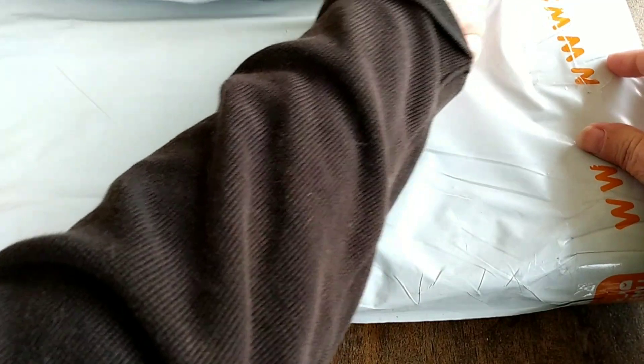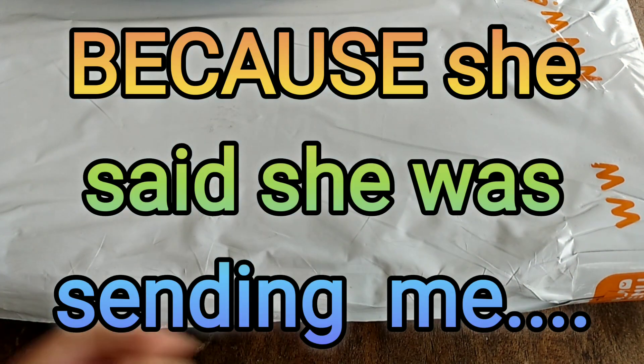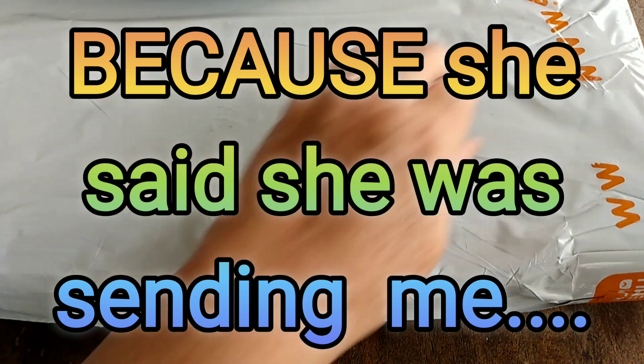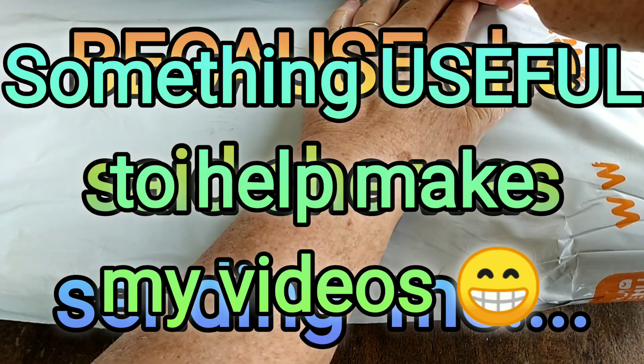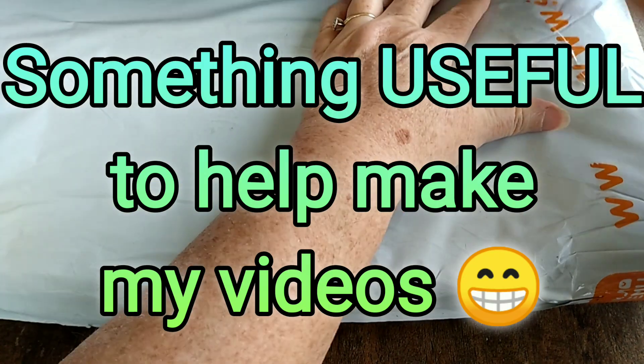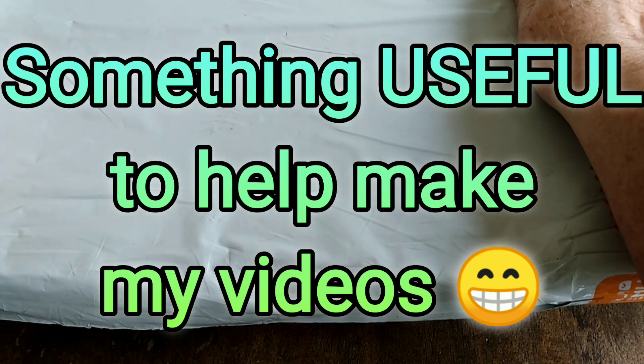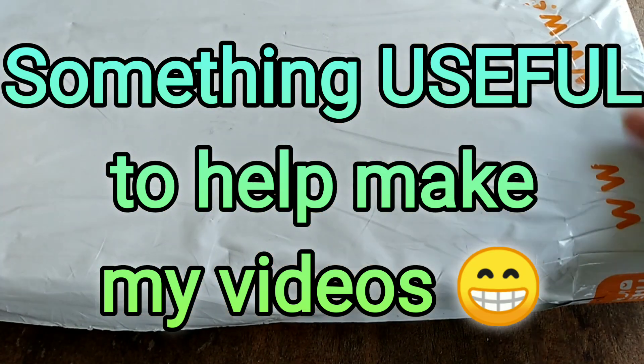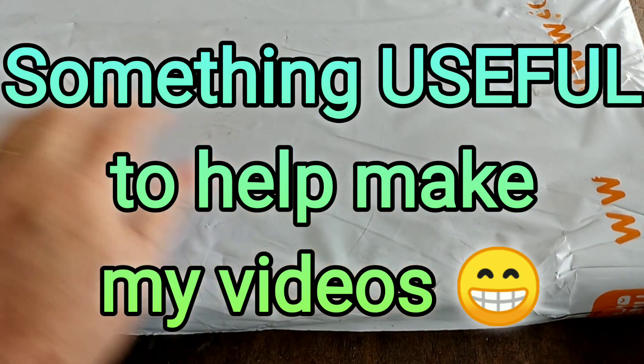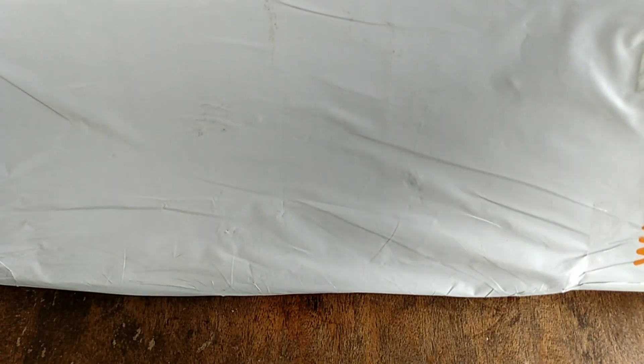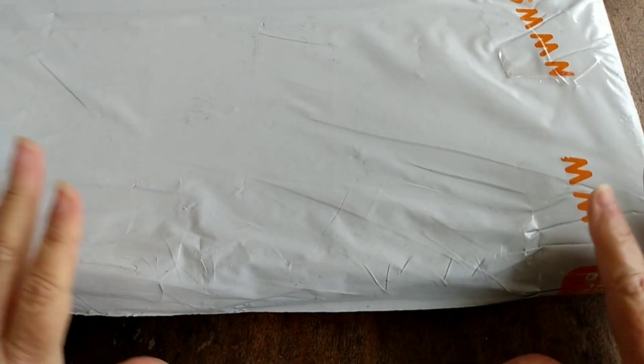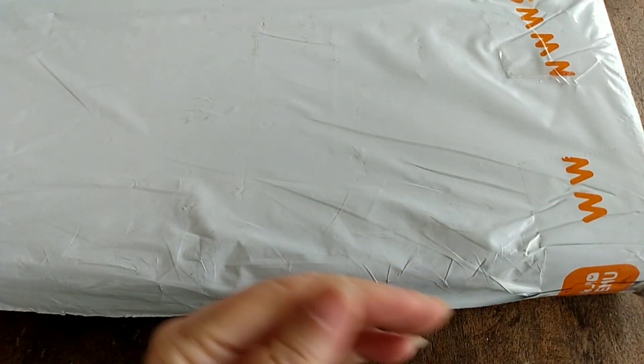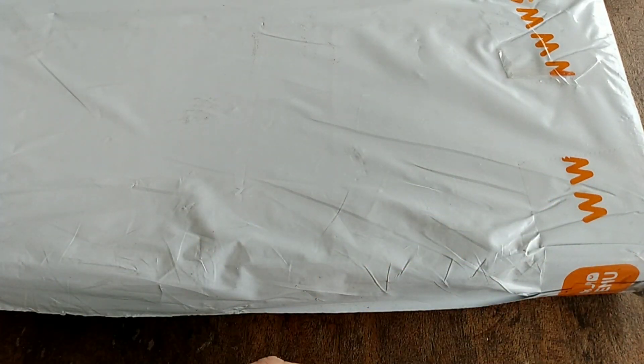So let's get this package open. I kind of think I know what it is, but let's open it to find out for sure. I am going to stop the video and get this open, and I'll come back when I got it open.